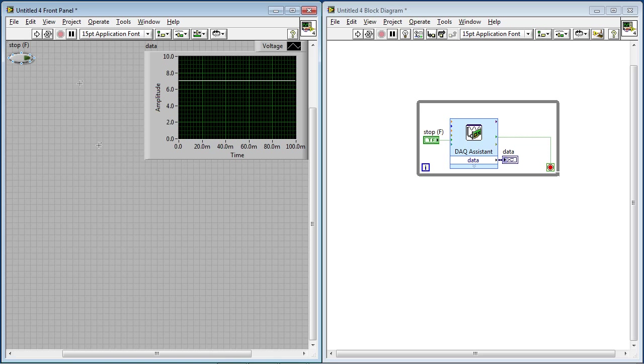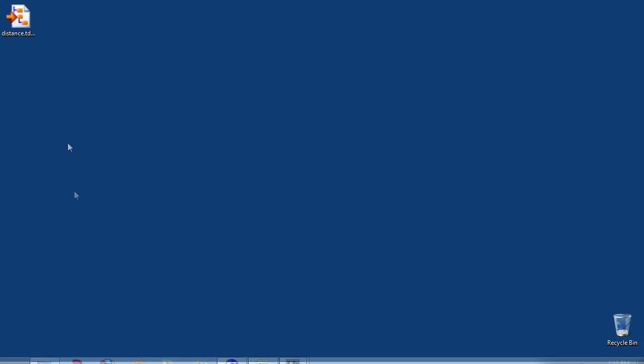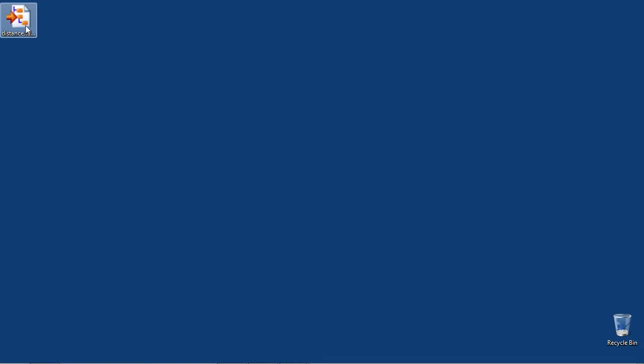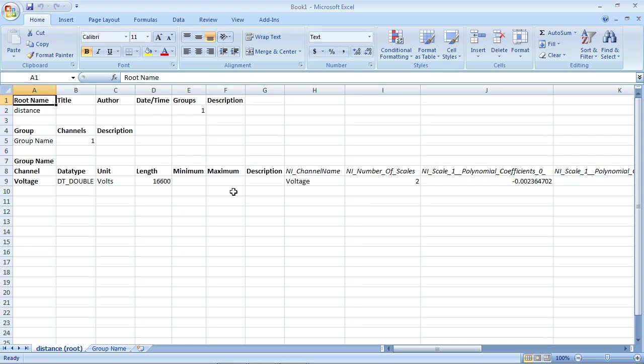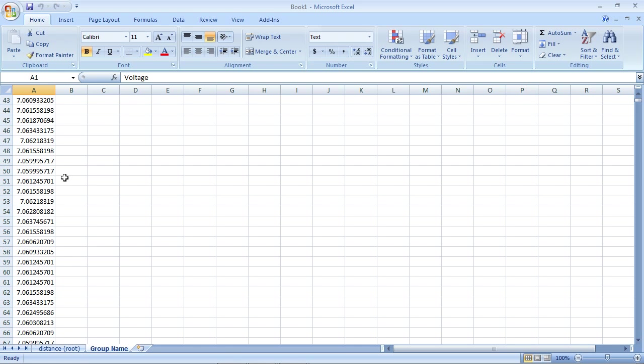And now to view the data, I'll go to my desktop, where I've saved it, and I'll open up Distance.TDMS. So one of the new pieces of functionality is, with TDMS files, by default, when you open them, they open up in Microsoft Excel. You can also read them in LabVIEW and other environments. So I'll simply go over to Group Name, and what you can see here is a collection of all the voltage readings from my eddy current probe. And so that's how you take an analog input reading with USB X-Series devices and LabVIEW.